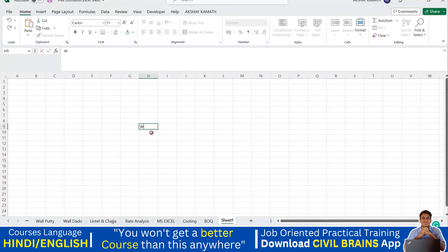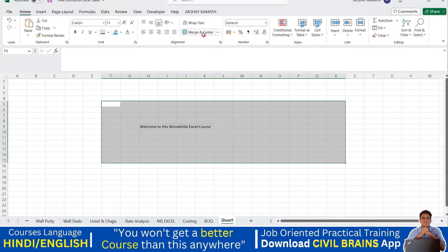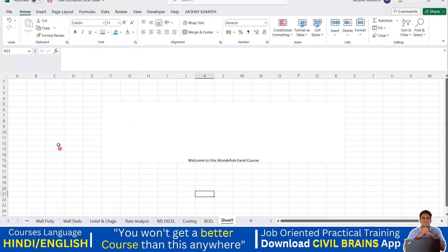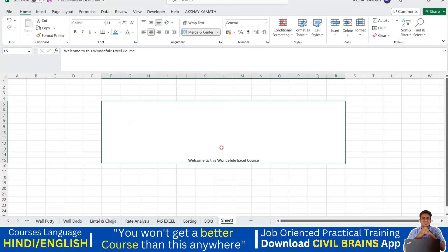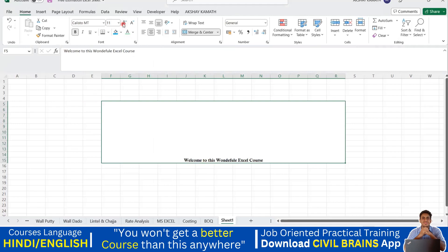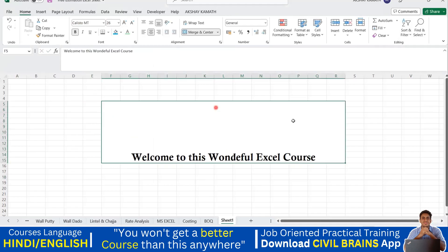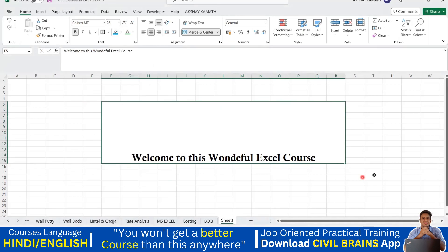Let me write a sentence here: 'Welcome to this wonderful Excel course.' I'll select all the cells across the row, apply merge and center — now this entire thing is one cell. Then I'll apply what we've learned so far: make it bold, change the font, increase the size to something nice, and give it a thick outside border. Now it's looking good.